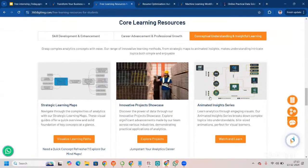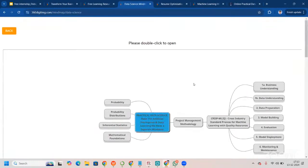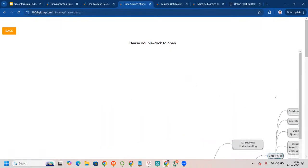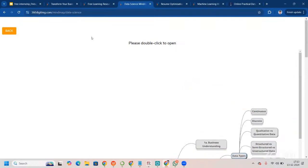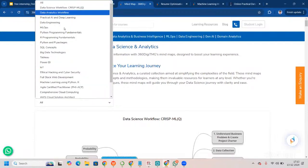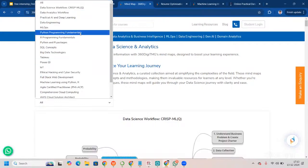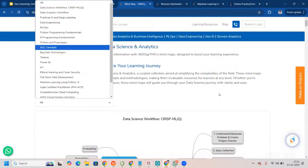For conceptual understanding and insightful learning, we go to the strategic learning map. We talk about the complete CRISP-ML workflow and data science workflow. These are mind maps related to data science — different mind maps including Python programming fundamentals, R programming, Python and R packages, big data technologies, data science, and data analytics.